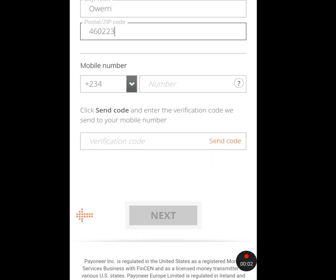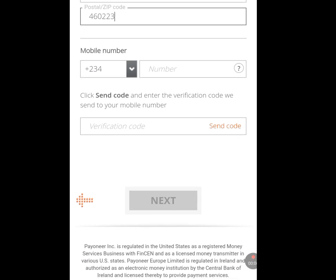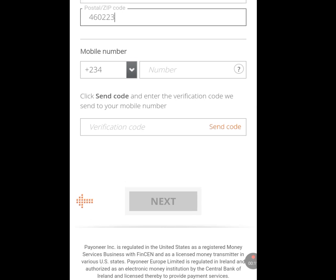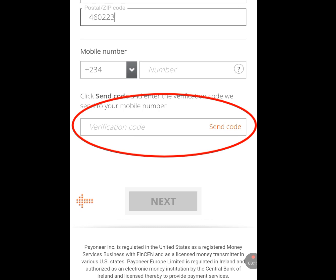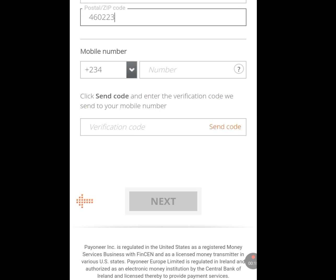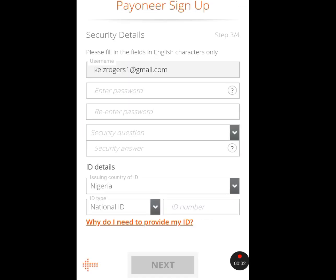After entering your postal code, input your phone number. A verification code will be sent to your number — write in that code and tap Next. It will bring you to the next step where you will input your password and other required details. I'll pause the video to fill in my details and then continue.